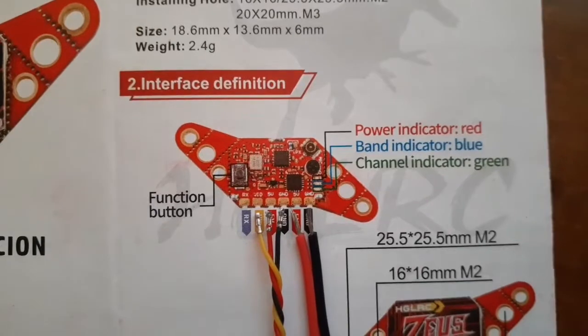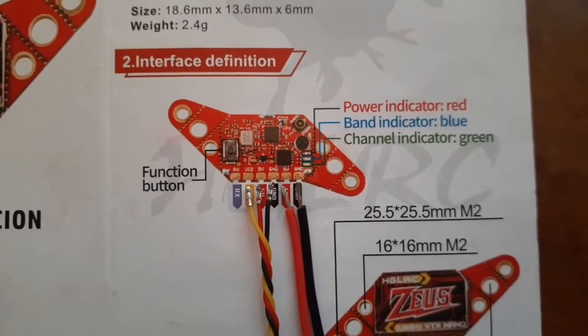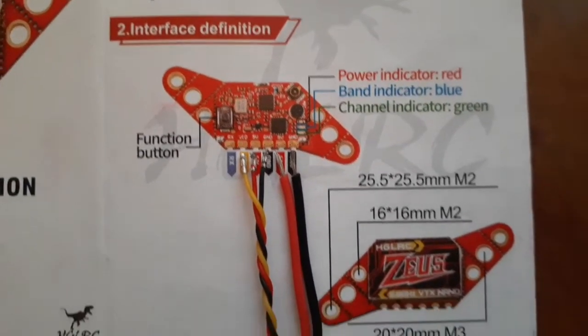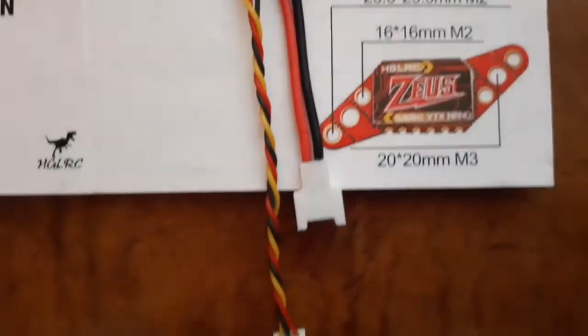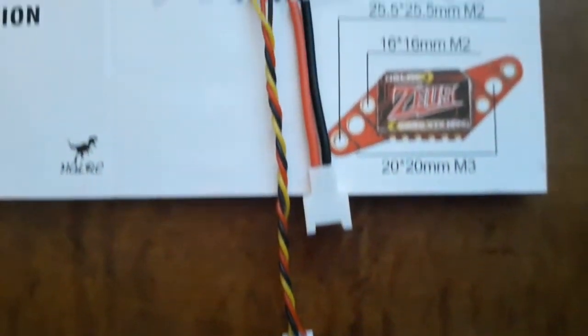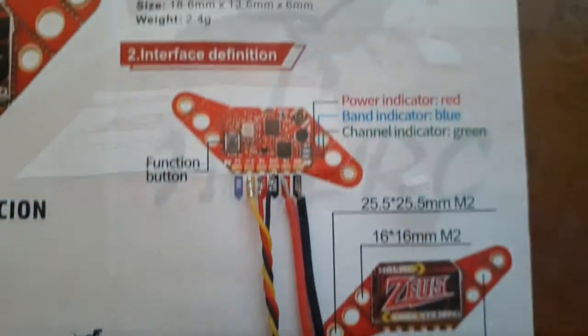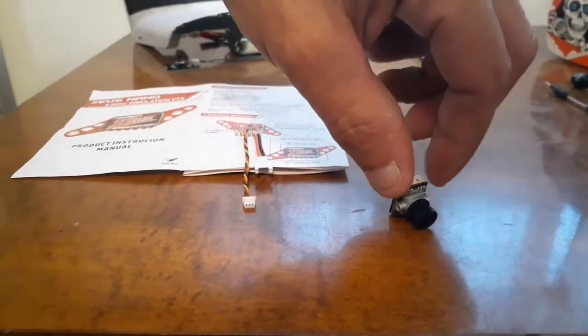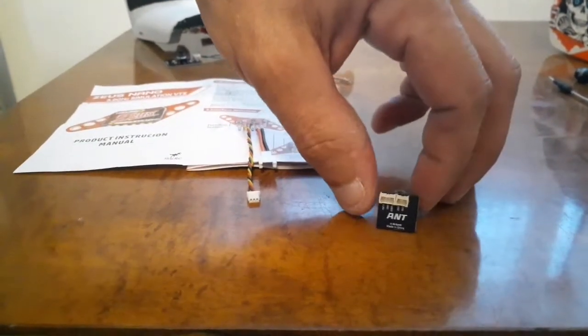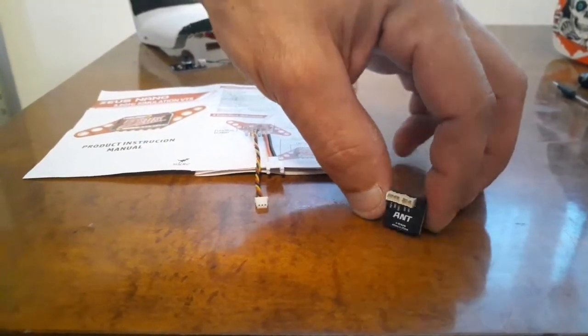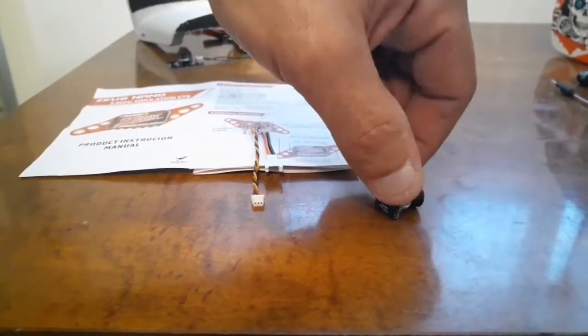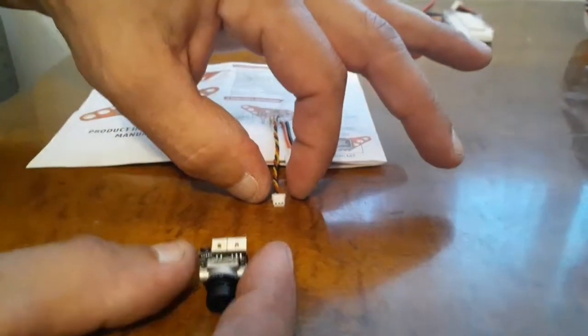Next to that it goes ground, power, video, and that is for your camera. Here's an example of a camera - this is the Caddx Ant, it's a very good camera and here's the plug that I was telling you about.